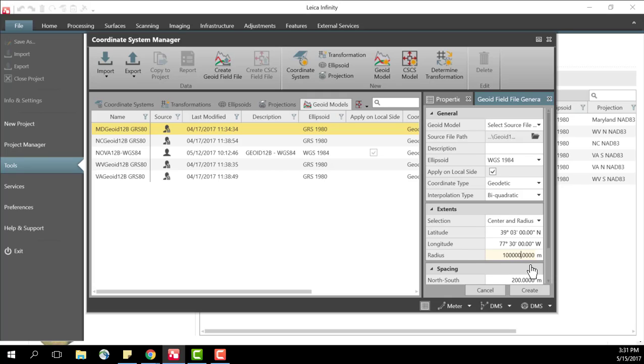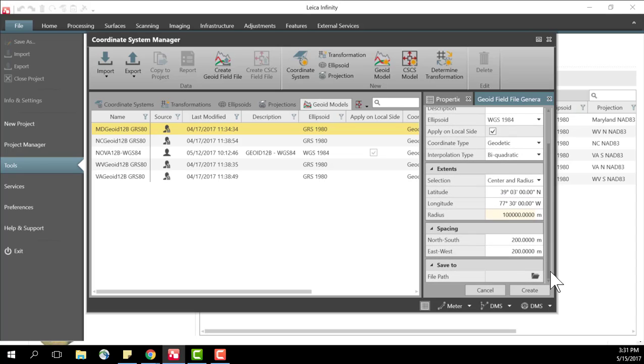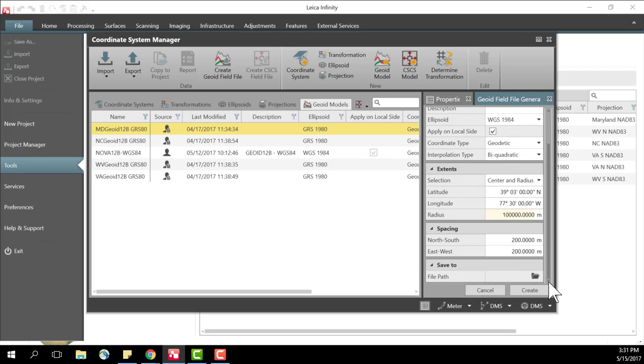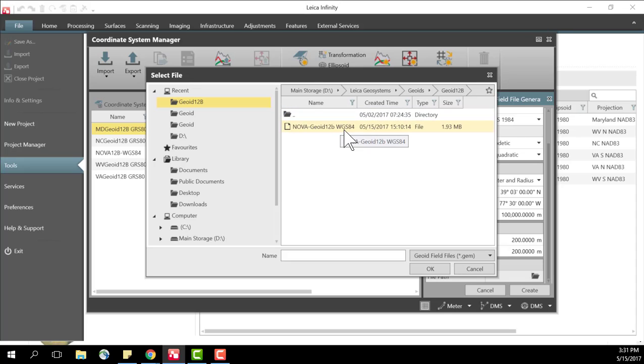So I've specified my radius, so the other thing I need to do now is to scroll down and select where I'm going to put the file. So I'll select file path here. As you notice I've already created a GOE model.